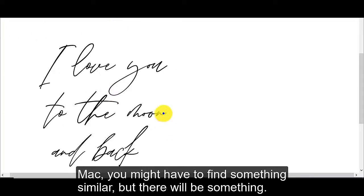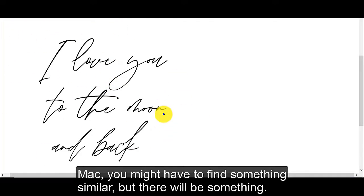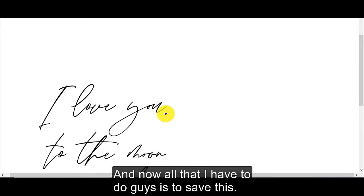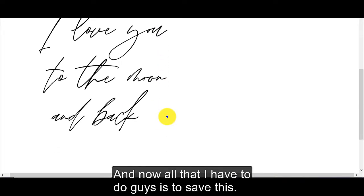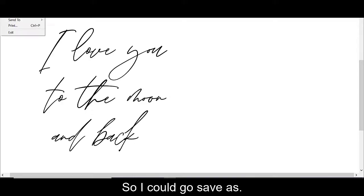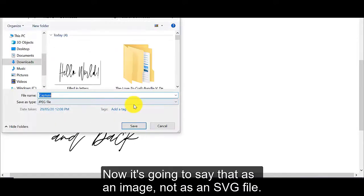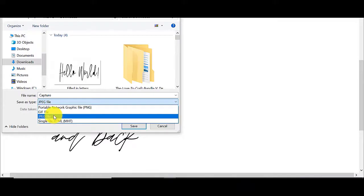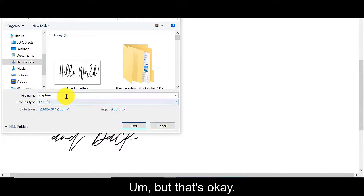And that's why I love this snipping tool so very much. If you're on a Mac, you might have to find something similar, but there will be something. And now all that I have to do is to save this. So I could go save as. Now it's going to save it as an image, not as an SVG file.